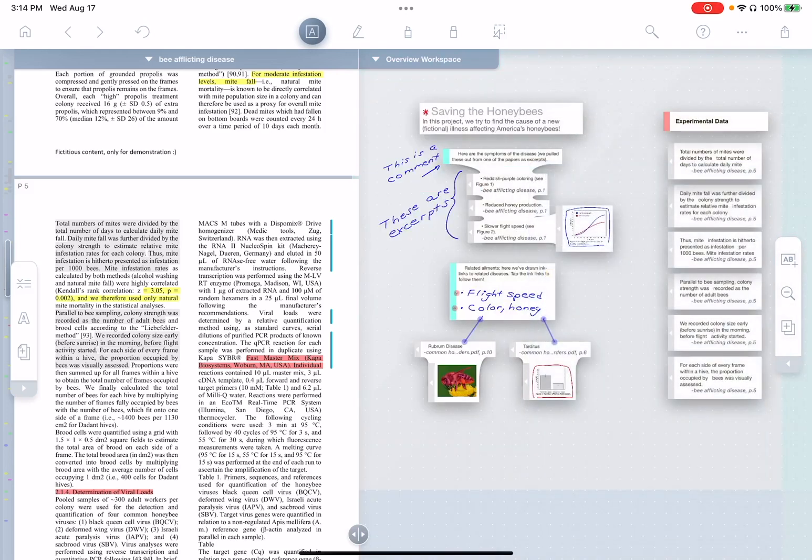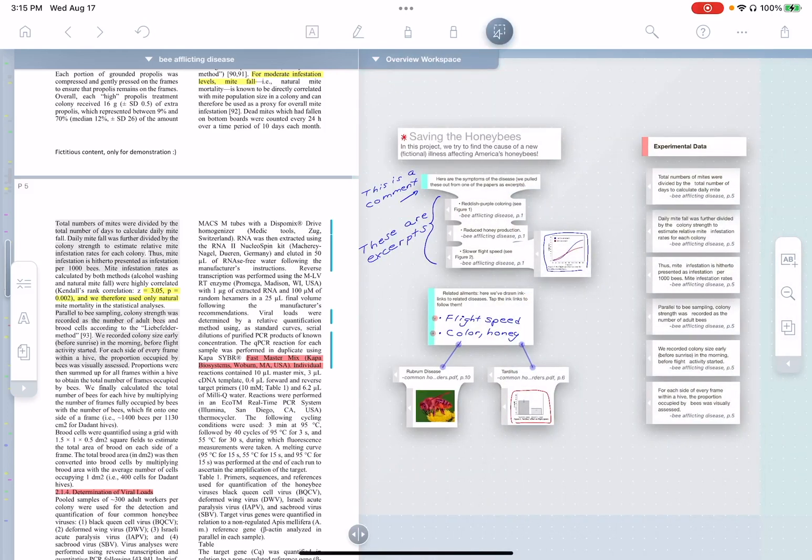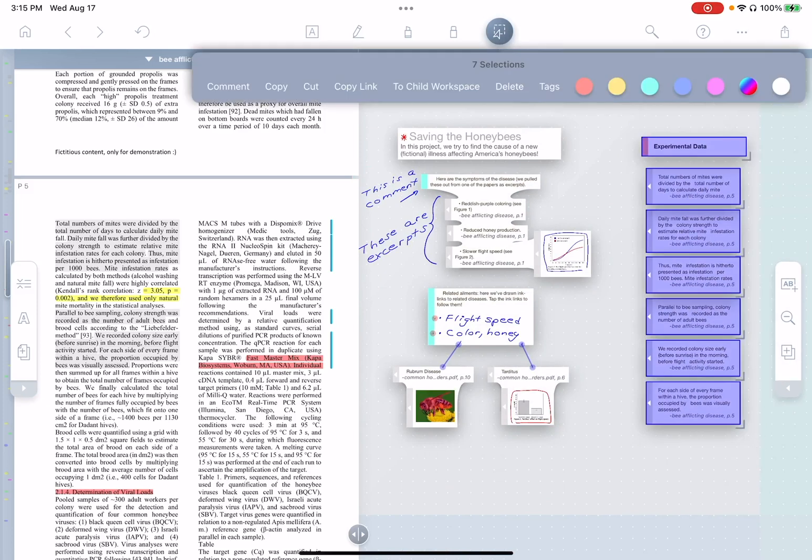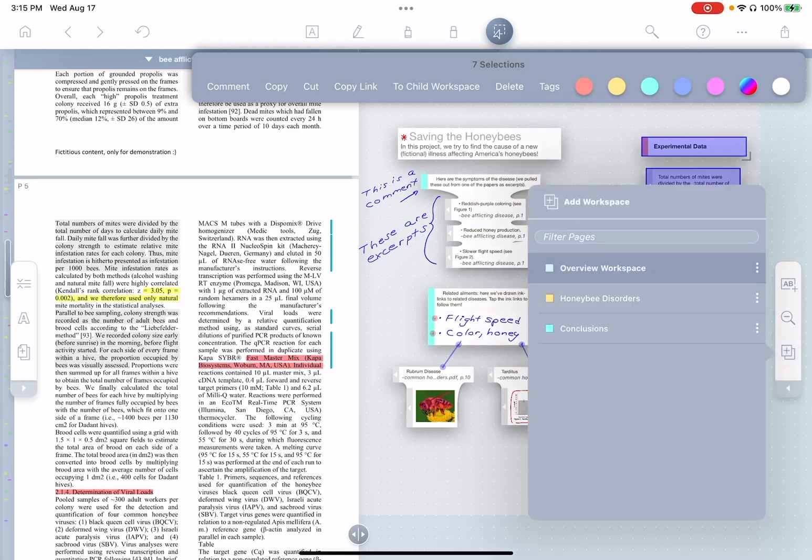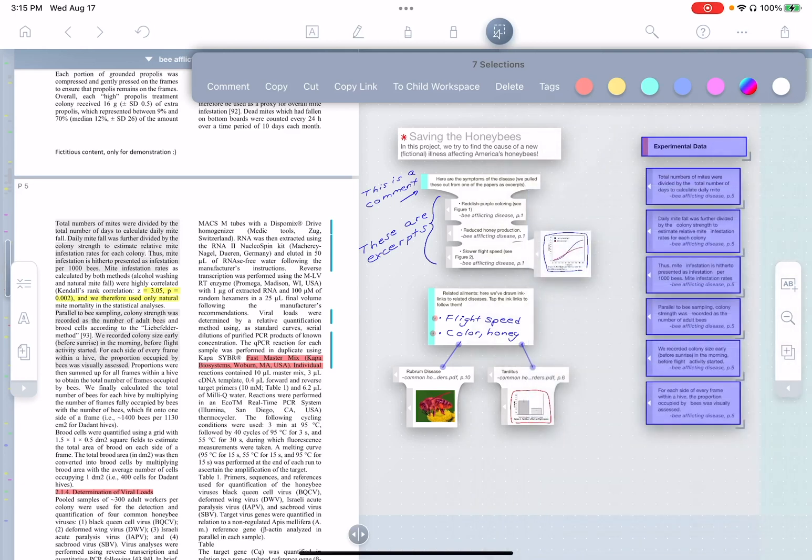Now, you'll notice over on the right here, I have a bunch of experimental data that I've gathered. Well, I'd like to move this data to one of my other workspaces. But as I look at it, I don't really have a workspace that's appropriate for it. So I want to create a new one.